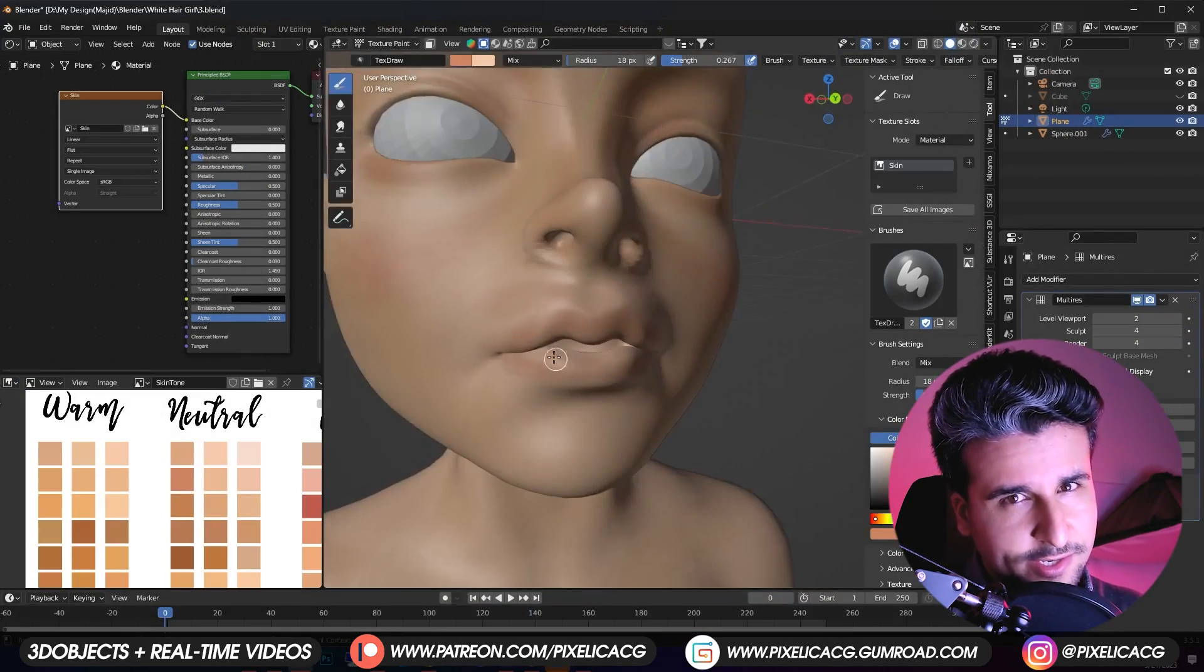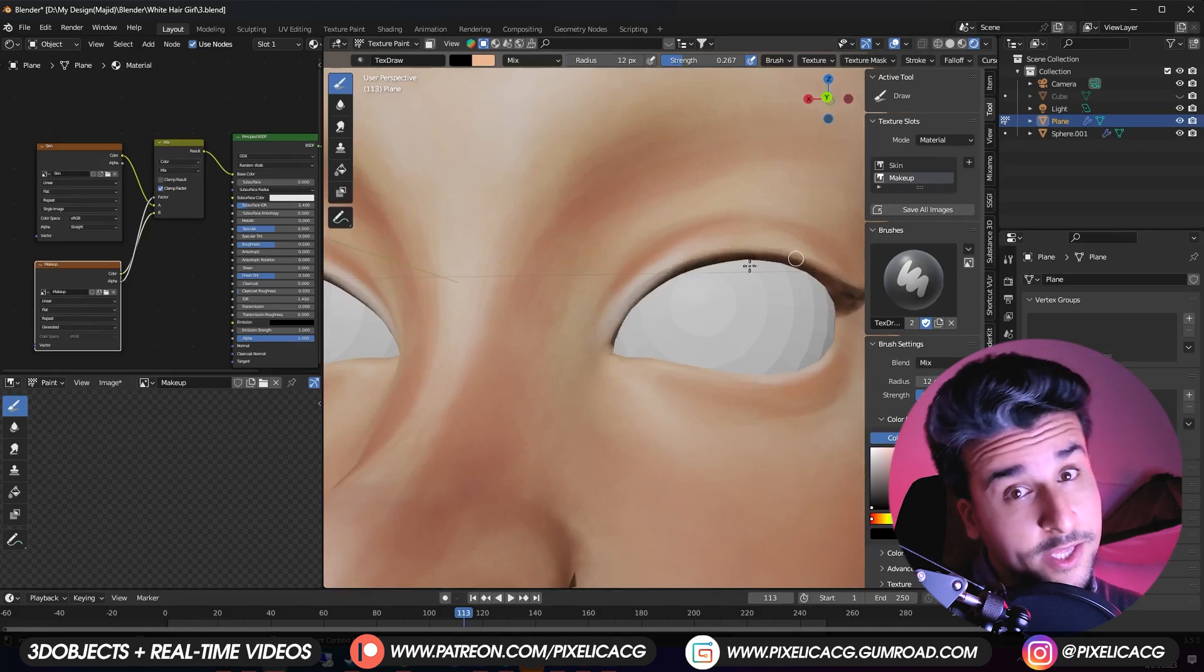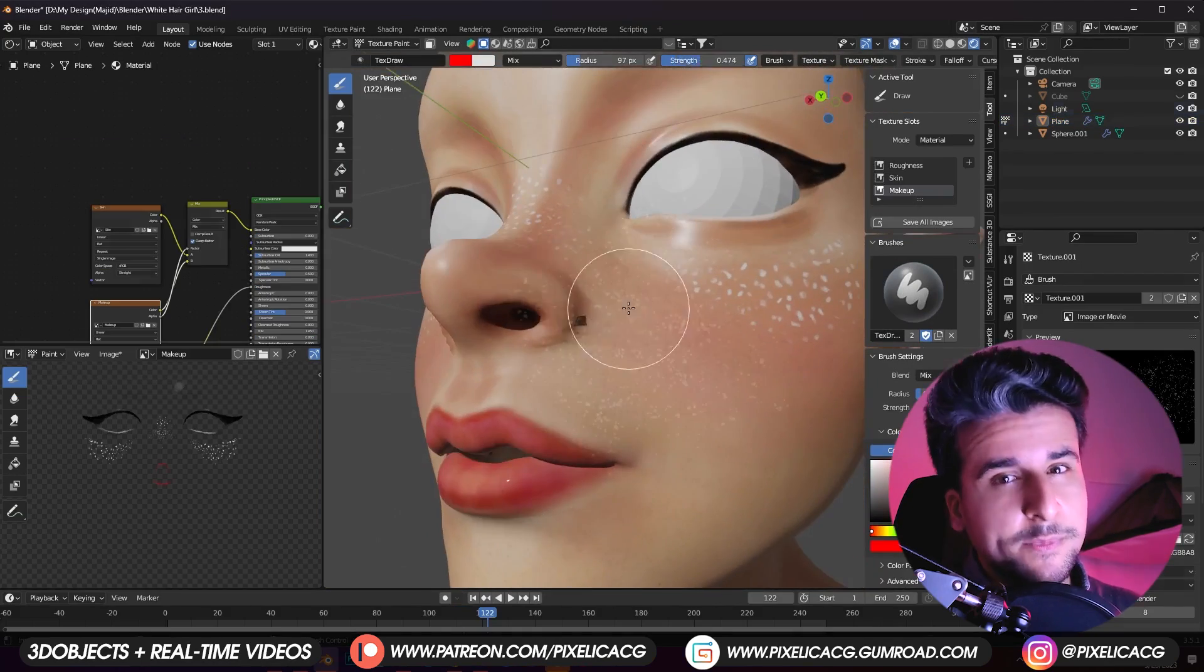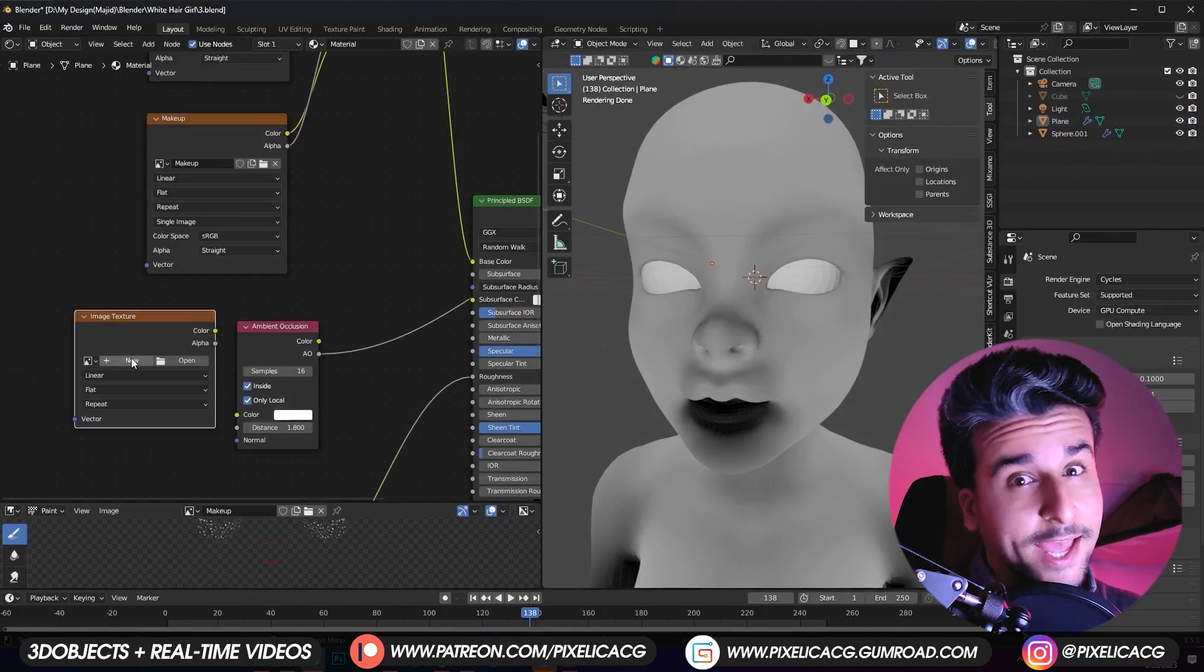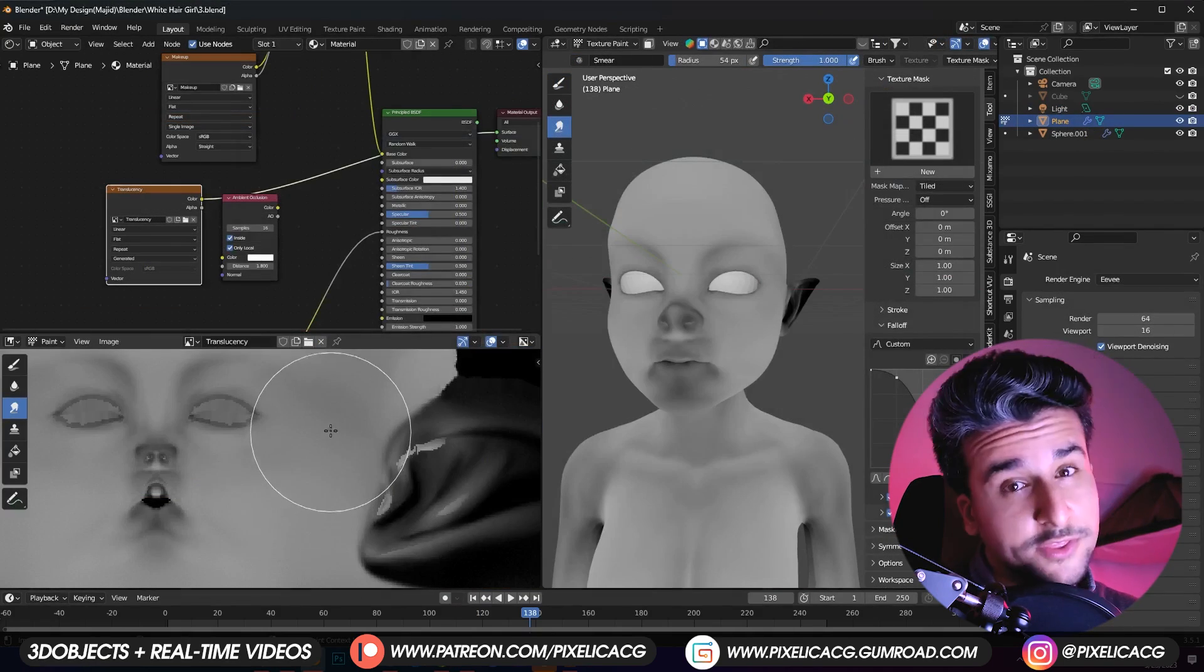First one is the main skin color which is the base. Then adding the makeup and other stuff like freckles. At last making the shader by creating the roughness and translucency map all in Blender.